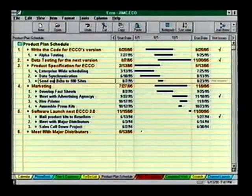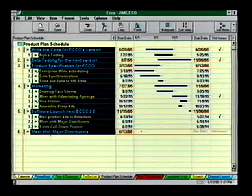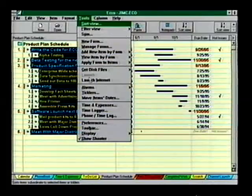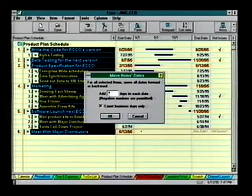This notepad is extremely powerful and we haven't even finished yet. Seems like every project we work on results in dates changing and we need to update that schedule again — fortunately it's a snap in Echo. Select a series of items, choose Move Items Dates, specify the number of days they should be moved, and Echo moves them all for you.